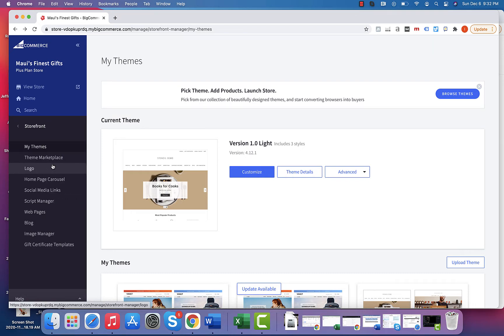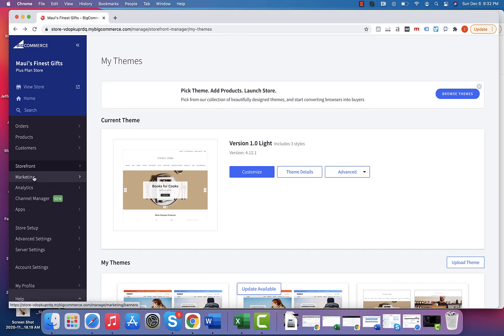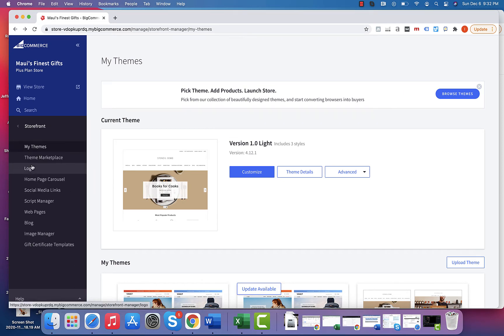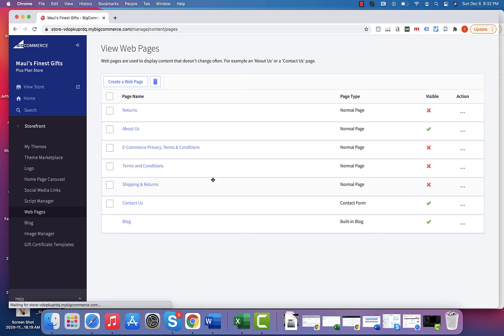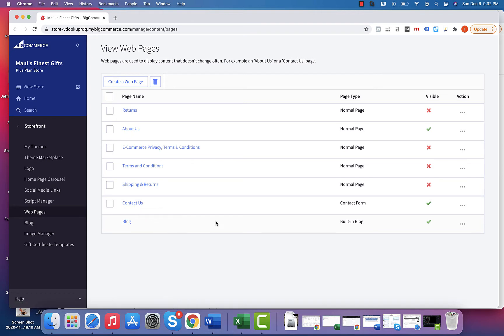Just go into storefront in the main menu, go down to web pages, and this is where you'll see any pages that you could work on. You'll know that if the page is not visible, it's not on the main homepage menu.